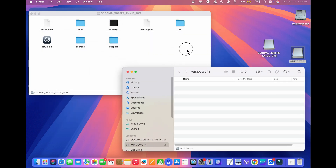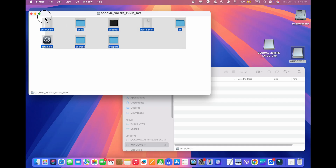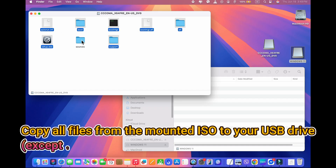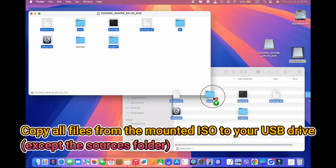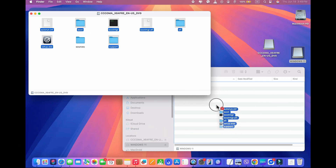Open another Finder window and navigate to your formatted USB drive. Copy all files from the mounted ISO to your USB drive. However, do not copy the Sources folder at this stage.